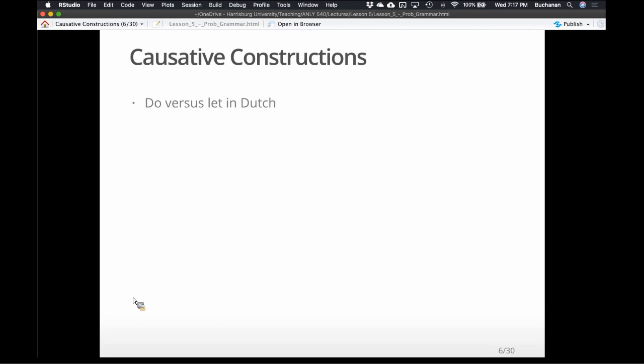You'll have the day off because it'll be the 4th of July, and then the week after that I'll send you a reminder, but we'll have a recorded lecture because Amsterdam is about seven hours ahead and I'm not pretty at four in the morning. So we're going to talk about 'do' versus 'let.'